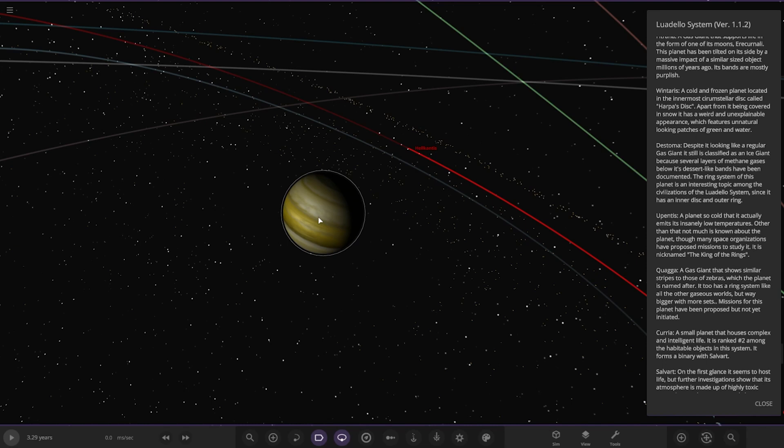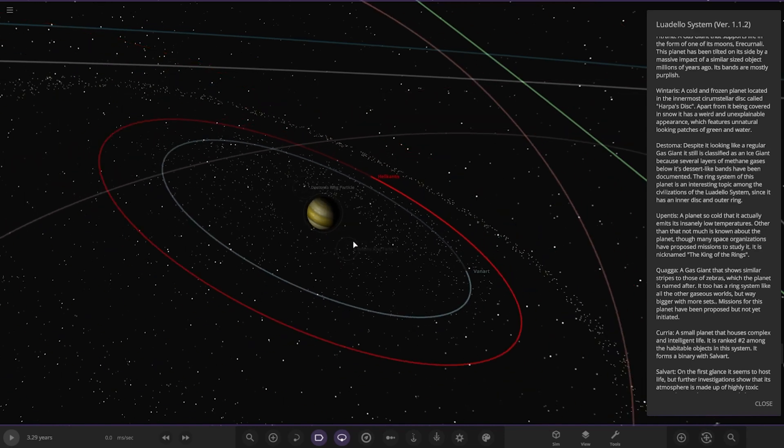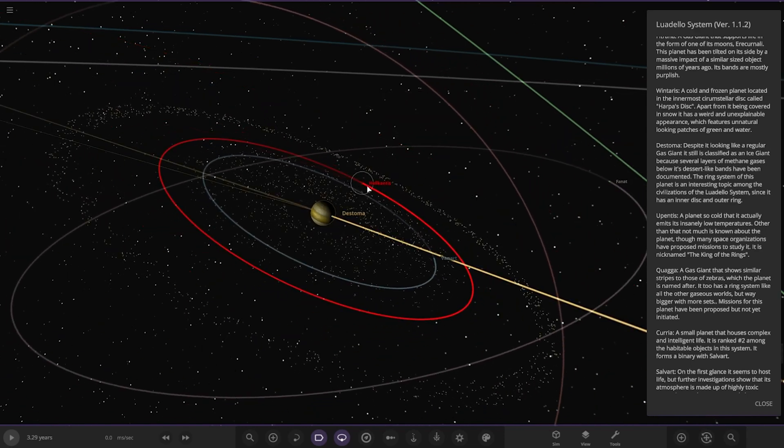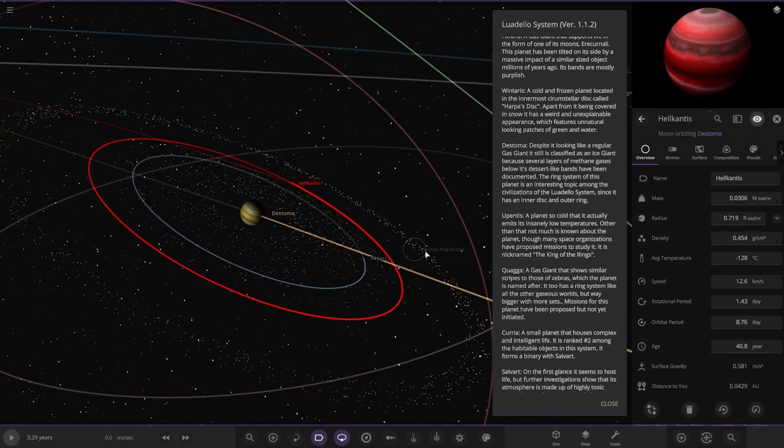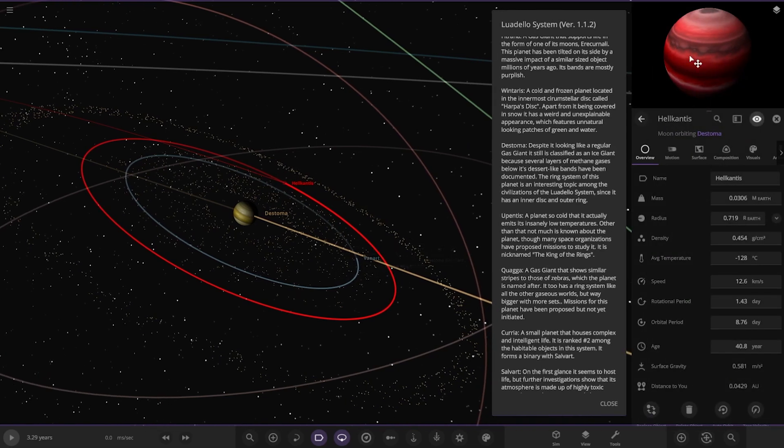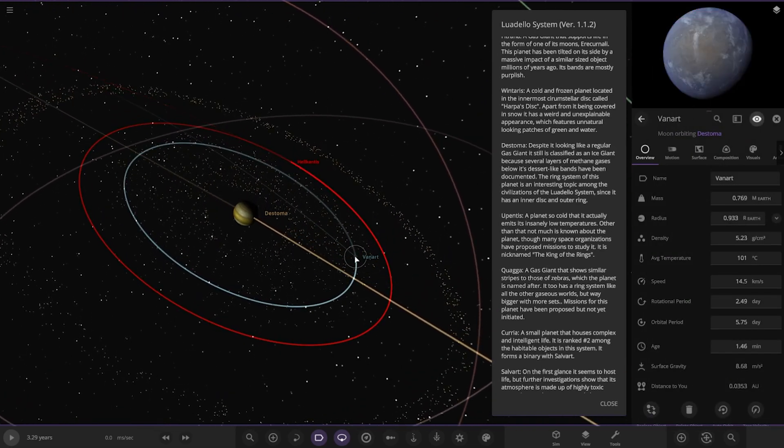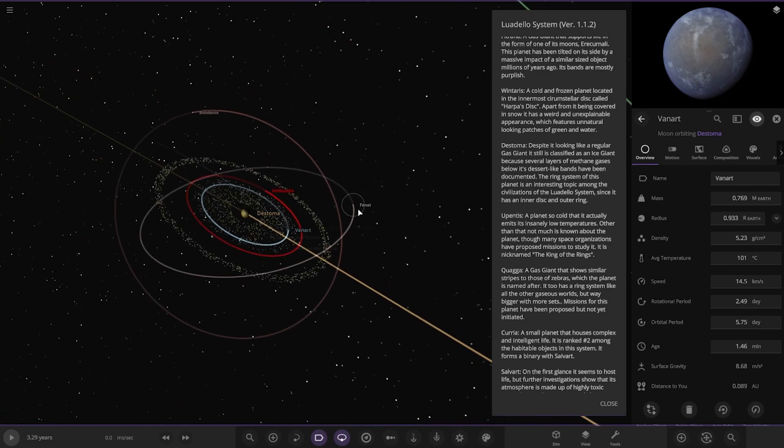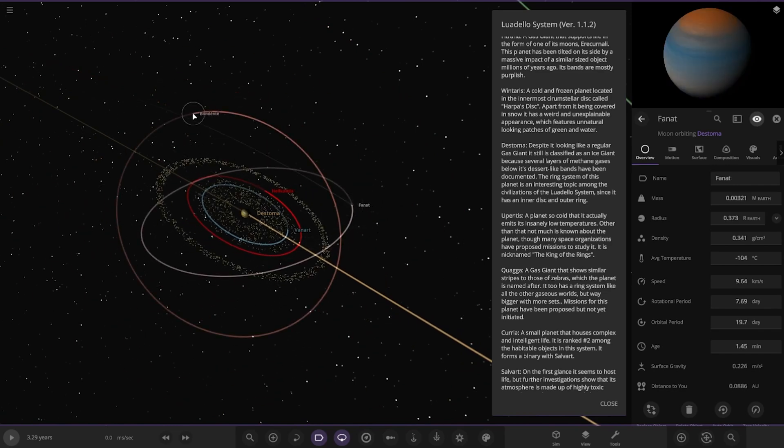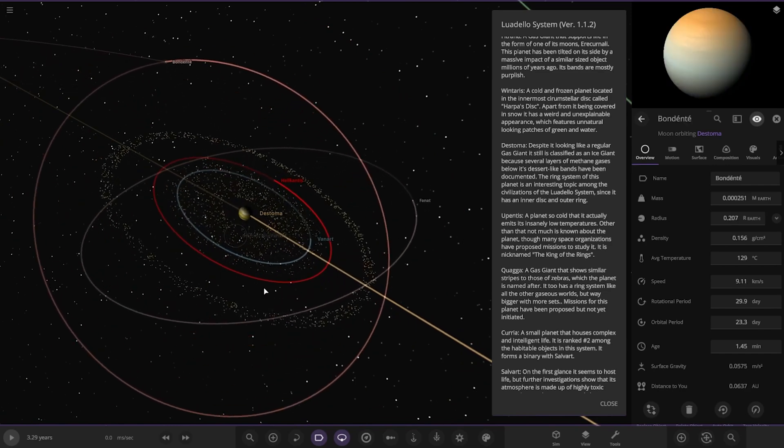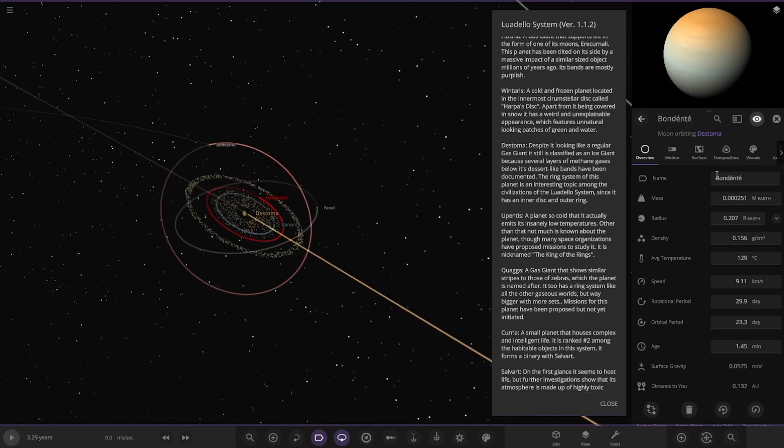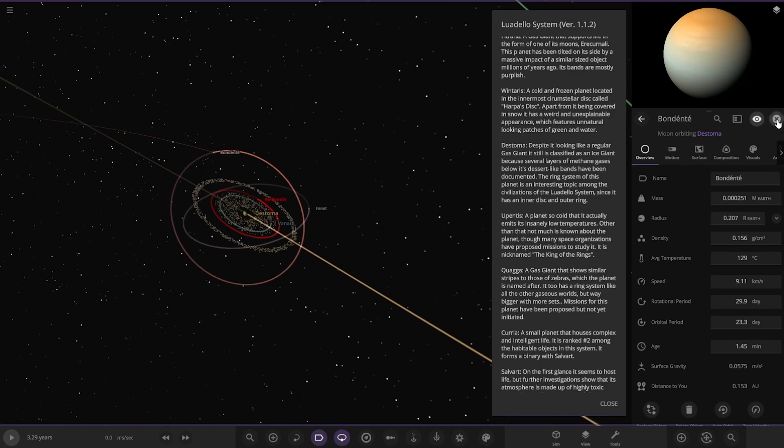Several layers of methane gases below its desert-like bands have been documented. The ring system of this planet is an interesting topic among the civilizations of the Luadelo system since it has an inner disc and an outer ring. It's also got some moons as well, so let's go check those out. It's got a gas moon, hey nice, cool, a lot of gas moons.